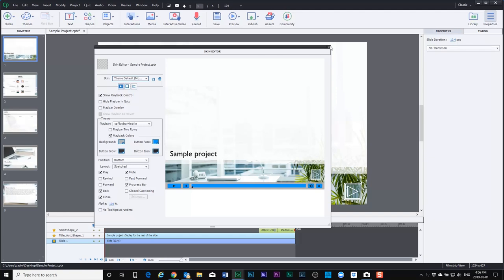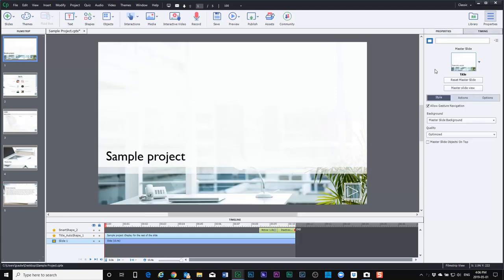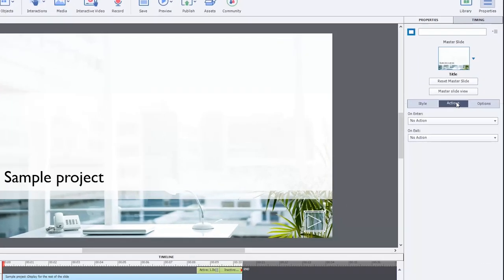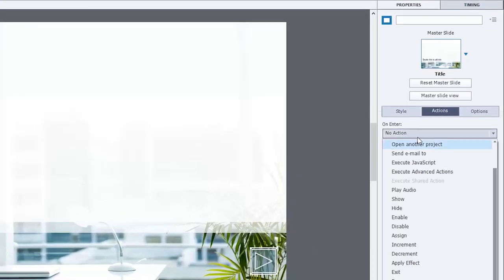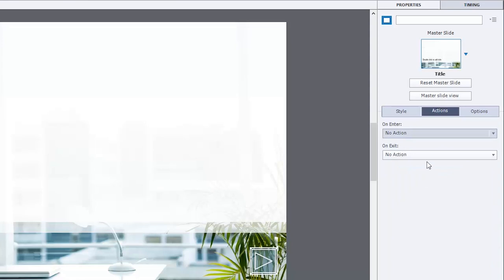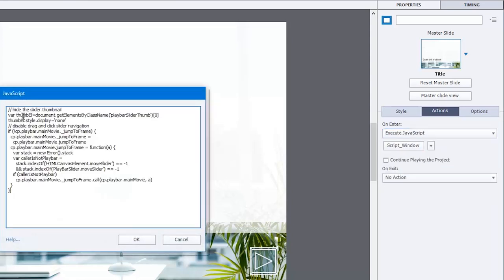I'm going to minimize that window, we'll close the skin editor window, and on slide one in the properties inspector we'll move over to the actions tab. On the on enter action we'll set that up to execute some JavaScript. Here we'll go into the script window and we'll paste that in here.